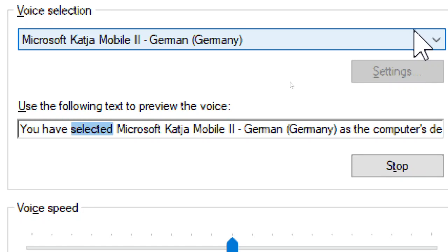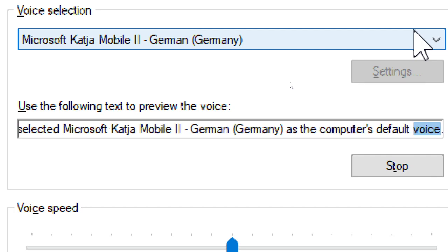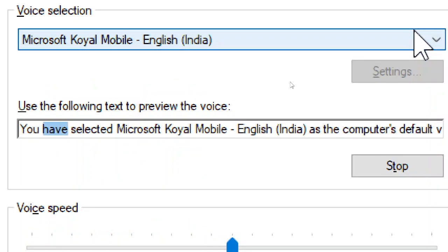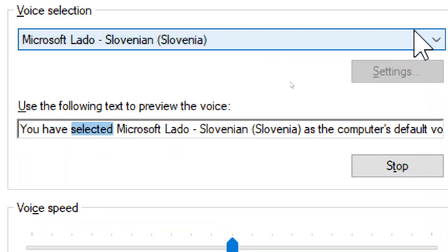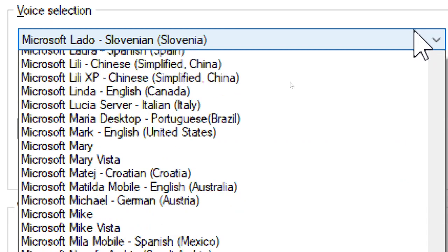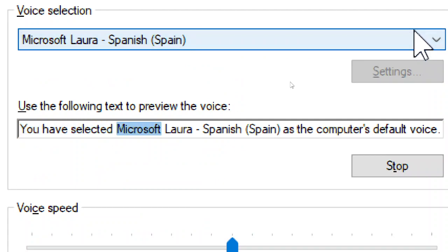You have selected Microsoft Katja Mobile 2, German, Germany, as the computer's default voice. You have selected Microsoft Coil Mobile, English, India, as the computer's default voice. You have selected Microsoft Lado, Slovenian, Slovenia, as the computer's default voice. You have selected Microsoft Laura, Spanish, Spain, as the computer's default voice.